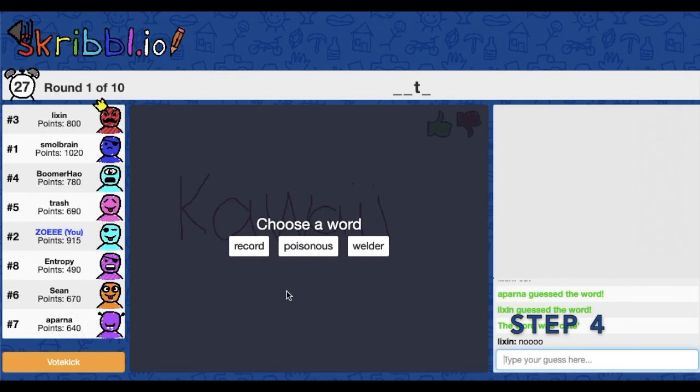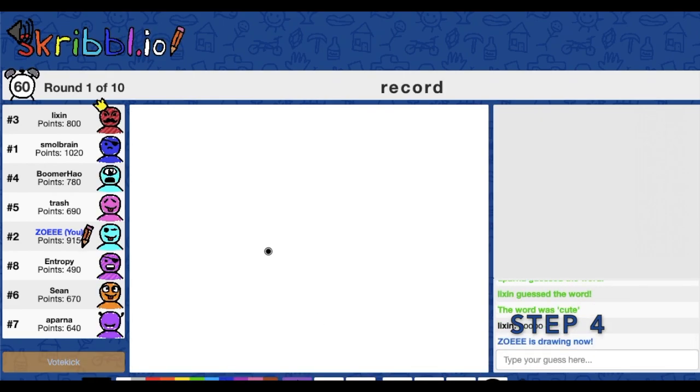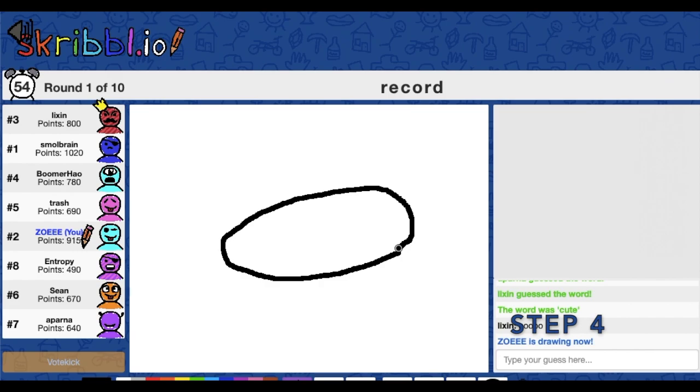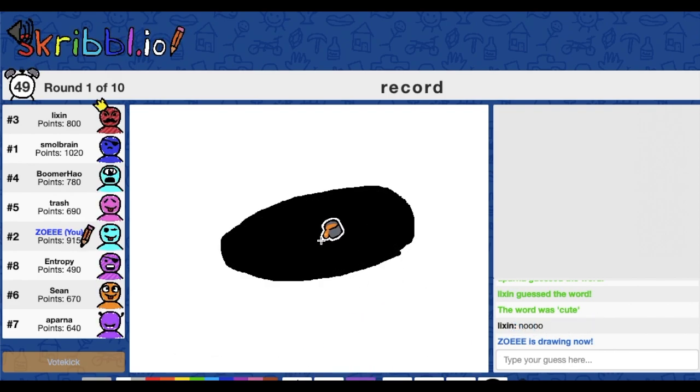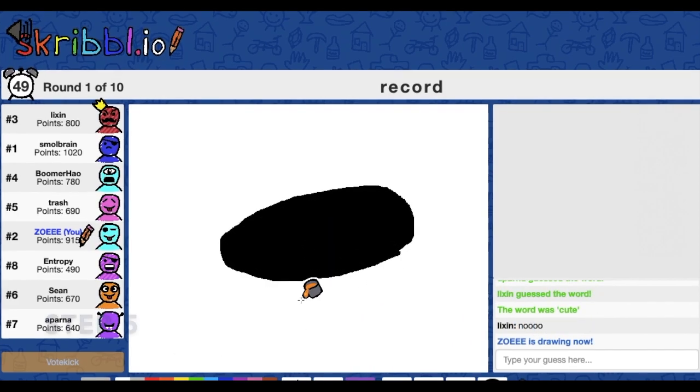When it's your turn to draw, choose a word from the three given options and start drawing an image to represent the word. Beware of the time limit though, so make sure to use your drawing time wisely.